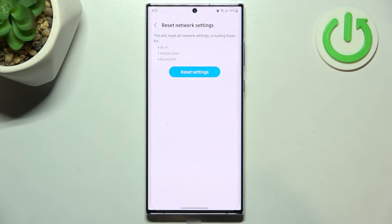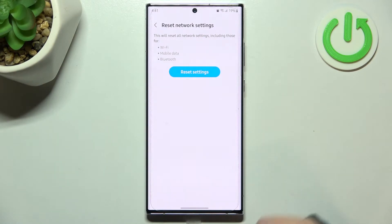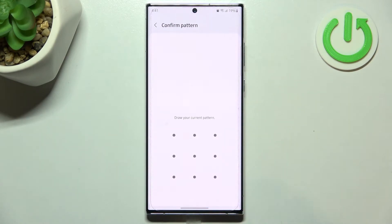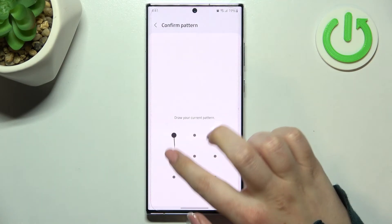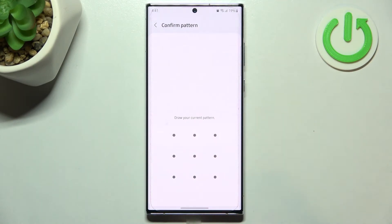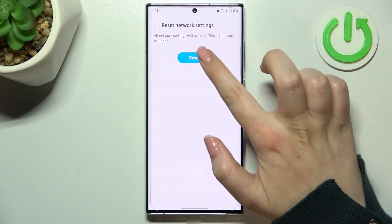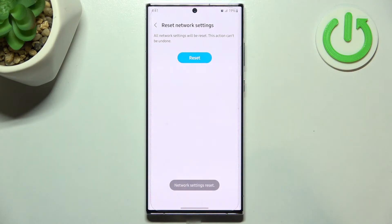Here your device is informing you that it will reset all network settings including Wi-Fi, mobile data, and Bluetooth. So let's tap on Reset Settings. If you've got a pattern or a PIN, enter it to confirm, and tap on Reset again.